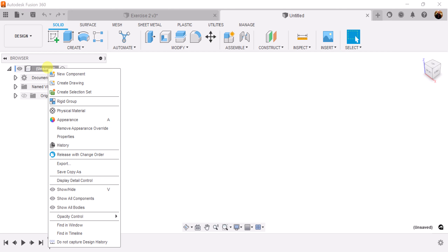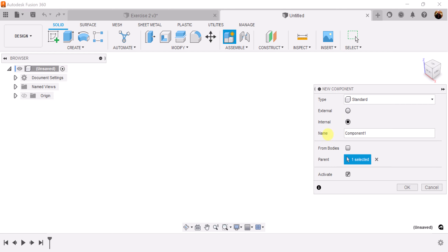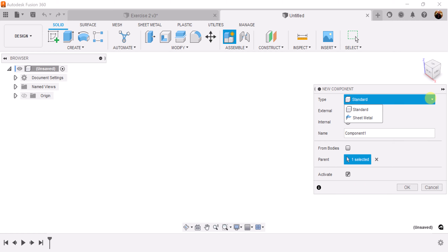Let's start out by creating a new component. We create new components to help us keep things organized. Make sure the type is set to standard and not sheet metal.